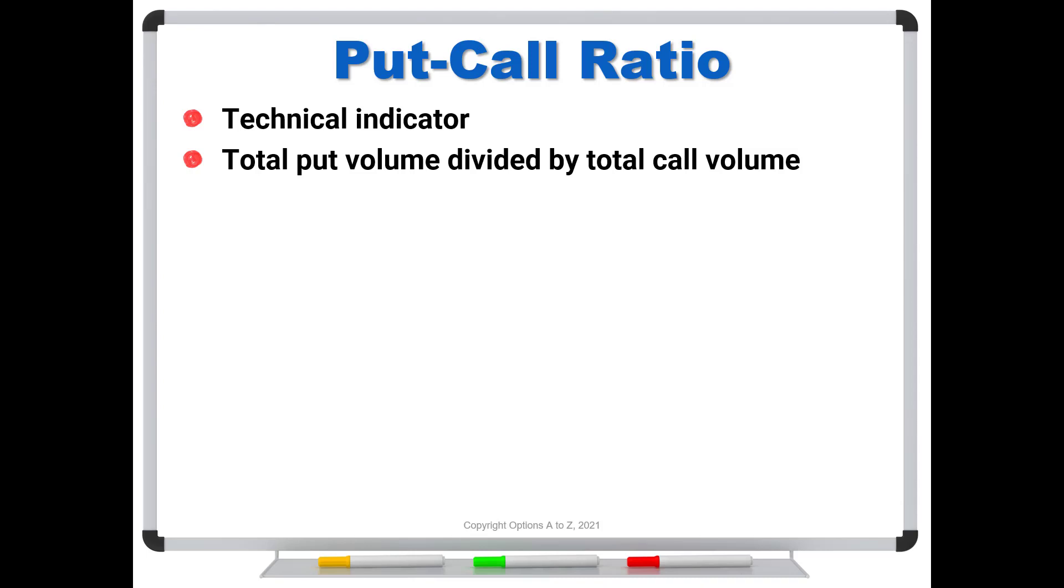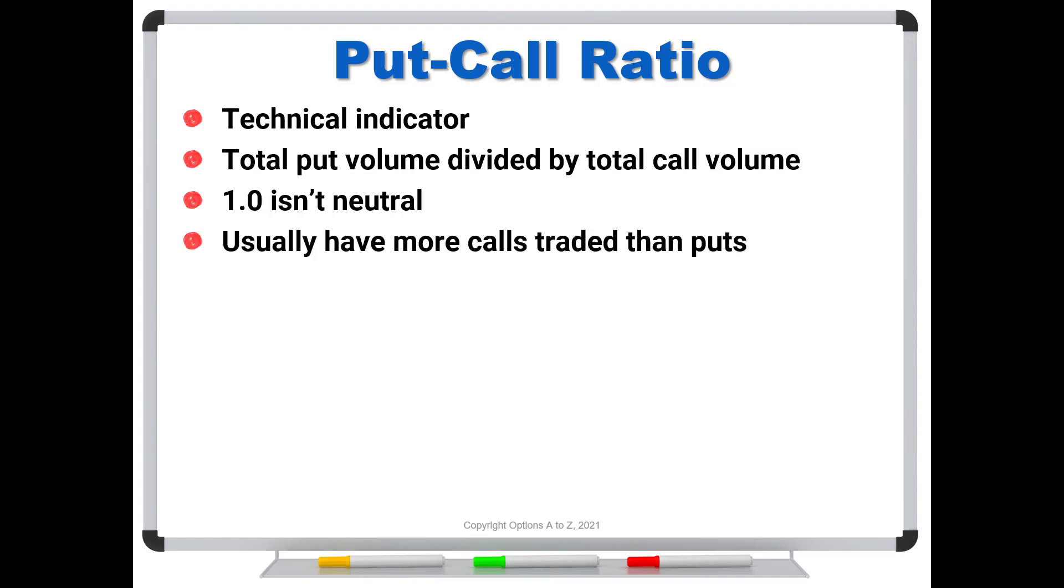Now you might think that we would get an equal number of calls and puts in a neutral market, and therefore the ratio would be 1.0. Well it turns out that 1.0 isn't neutral. Don't think of this as maybe the 50-yard line in a football field. And the reason is that we usually have more calls traded than puts. So this base level, in most cases, is going to be somewhere around 0.6 to 0.7. So think of this range being more of that 50-yard line.